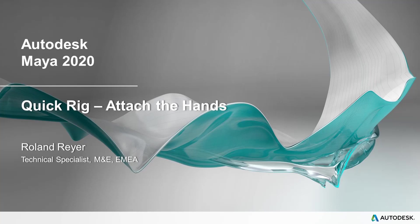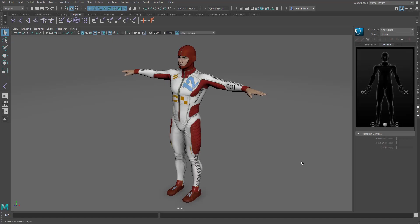Hello, my name is Roland Reier. I'm a technical specialist at Autodesk Media Entertainment in Europe. For my original video about the quick rig process in Maya, I received a lot of questions about the setup of the hands. Unfortunately, there is no automatic setup for the hands in the quick rig, maybe due to technical reasons. But it's actually pretty easy to attach the hands by yourself, and I want to show you how.